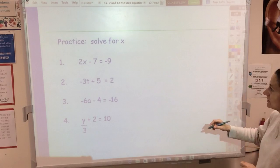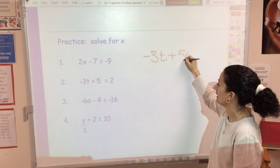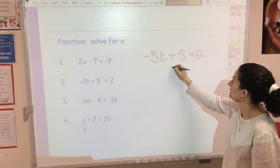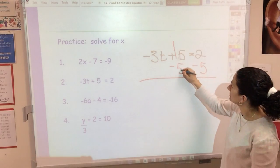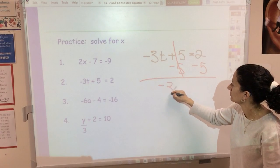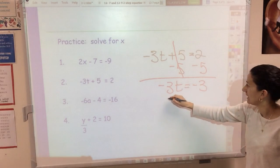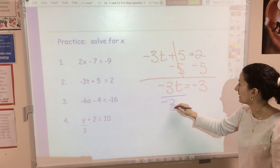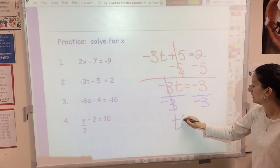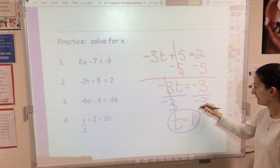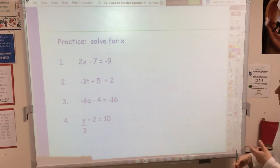Number two: negative 3t plus 5 equals 2. My first step is to subtract 5 from both sides — that cancels out the 5, giving negative 3t equals negative 3. My next step is to divide both sides by negative 3. That cancels and t equals positive 1.